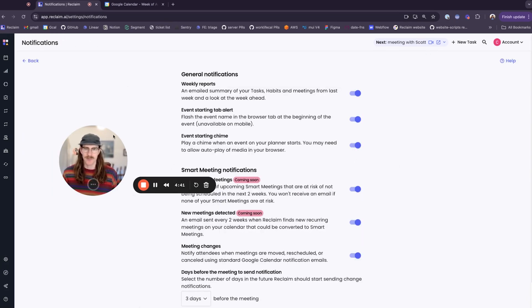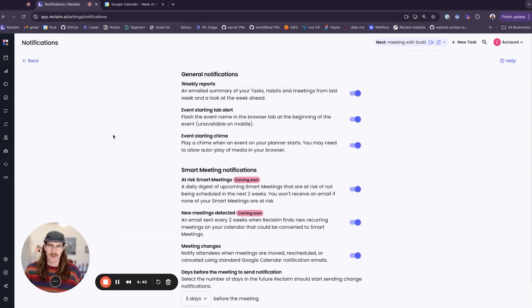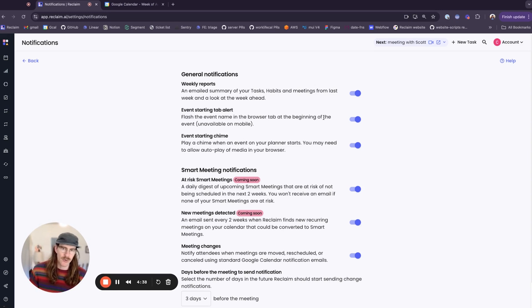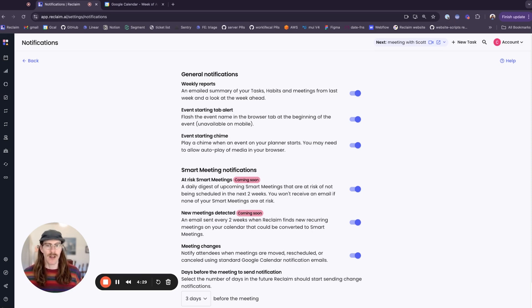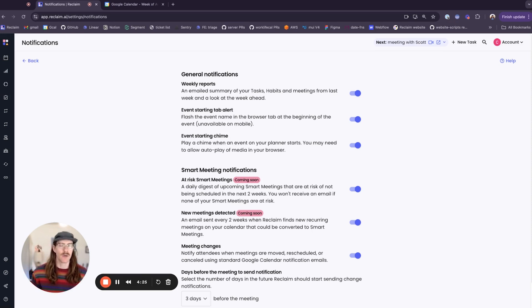First one is event starting tab alert. When you have an event start on your planner, we flash the event name in the browser tab at the beginning of the event. We flash it for about 30 seconds, so I'll demonstrate.